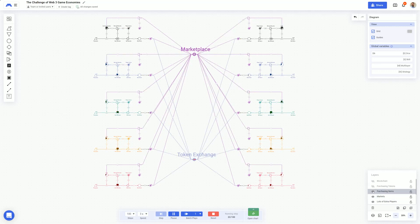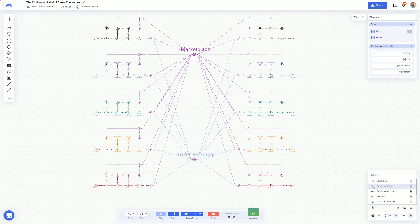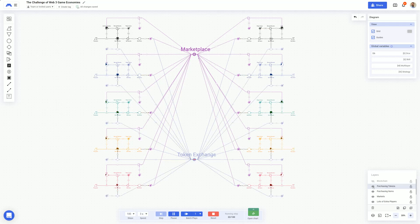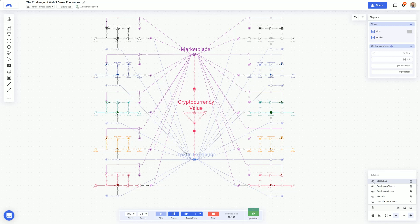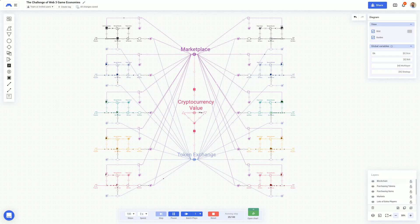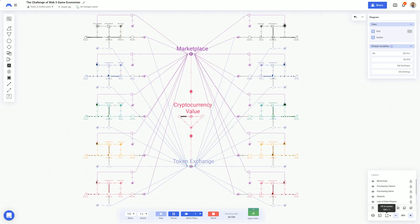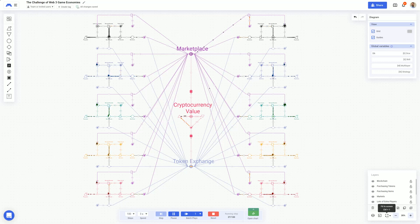These players can now interact with each other through marketplaces and token exchanges to sell their items or even cash out. Players can also buy items via these marketplaces, adding further complexity for game designers to manage. Now, one player's activity can impact every other player in the system, as well as external influences of changes in the cryptocurrency marketplaces.